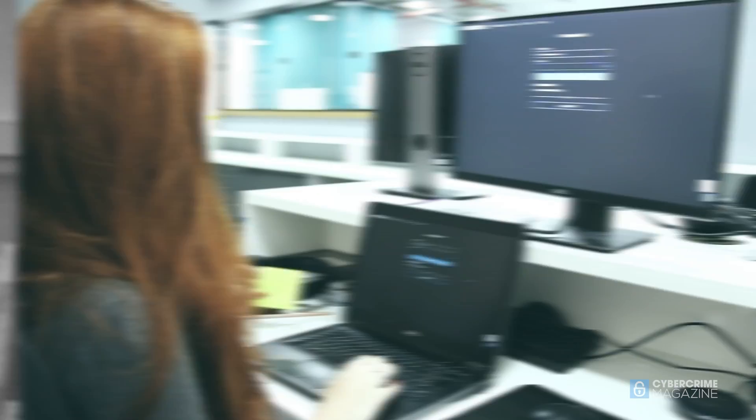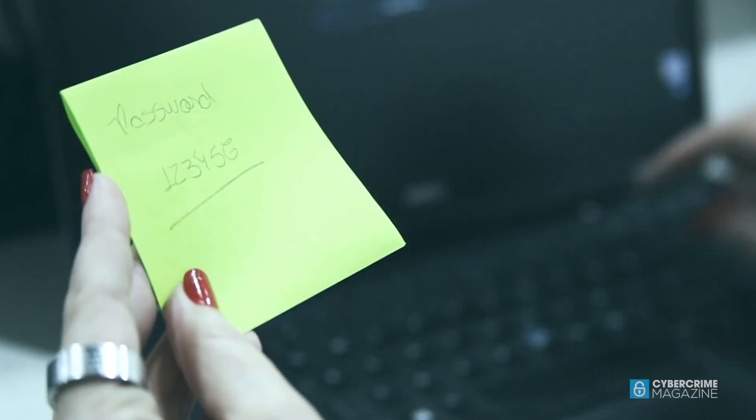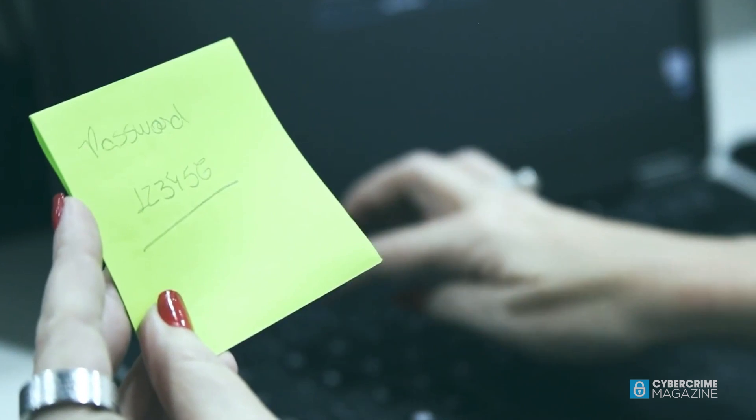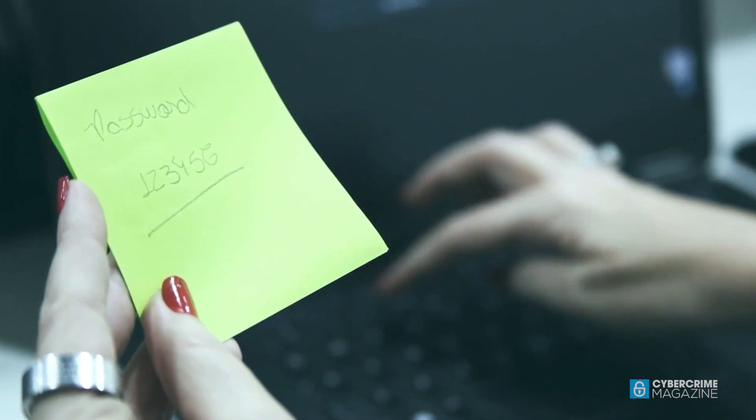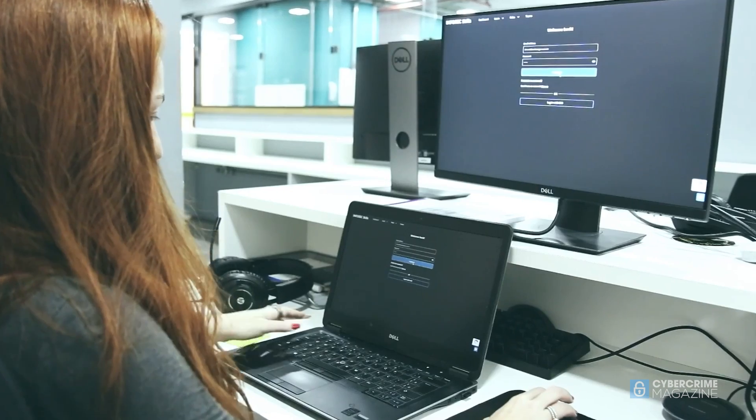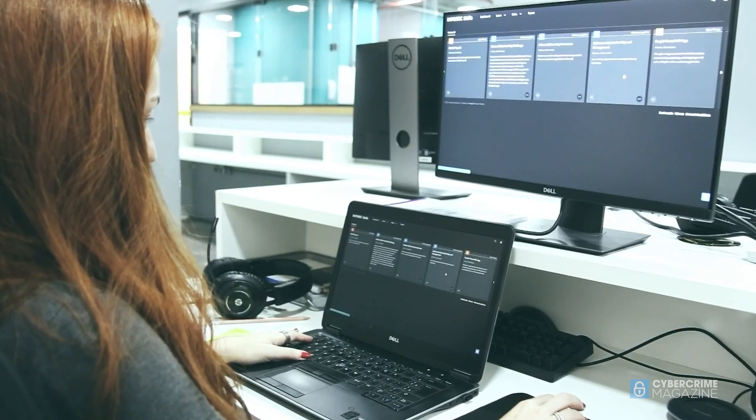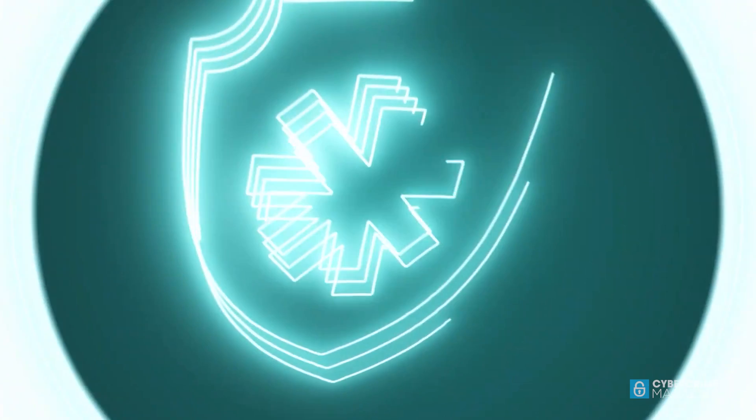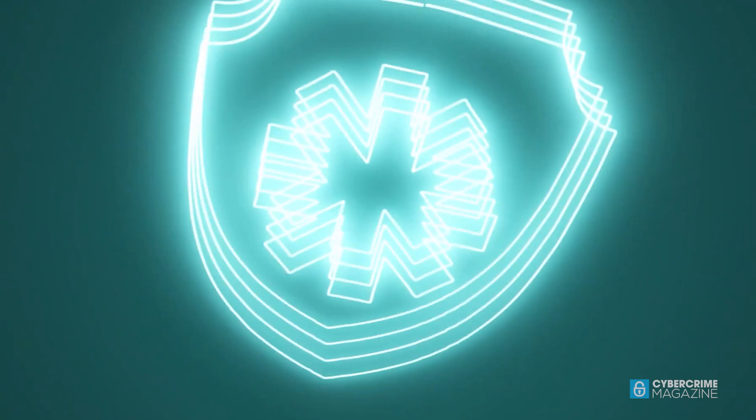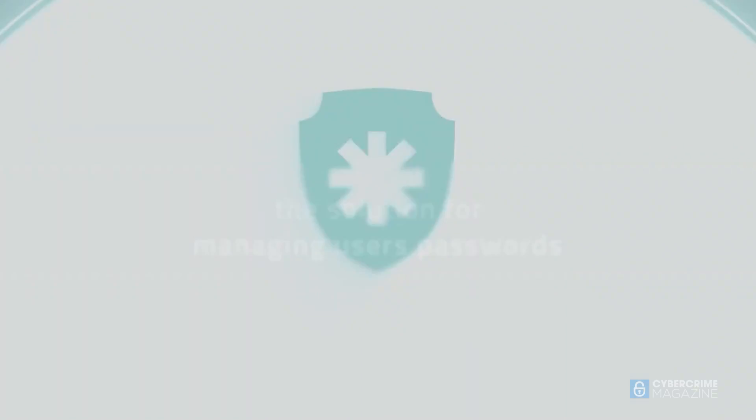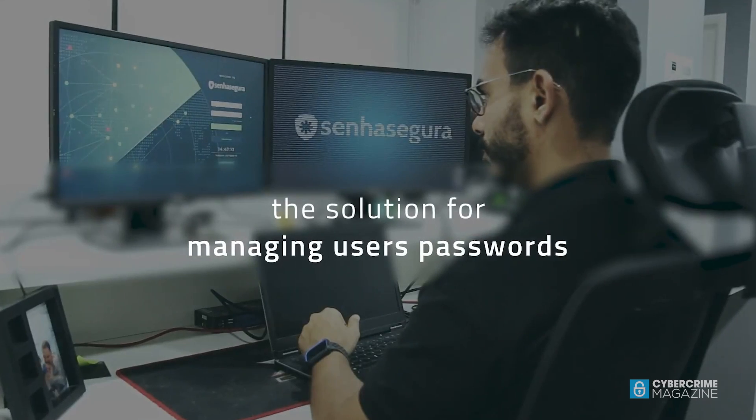Senye Segura's PAM aims to protect and control the use of generic and privileged credentials, providing secure storage, segregation of access, and full traceability of use. Credentials are considered privileged access when they have broad rights, which include changing, removing or deleting files and programs, contacting relevant data, or having access to systems.